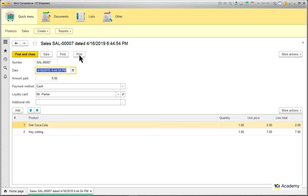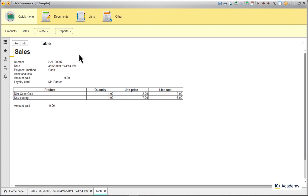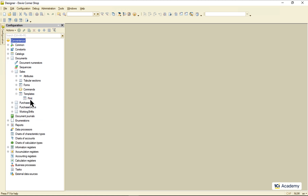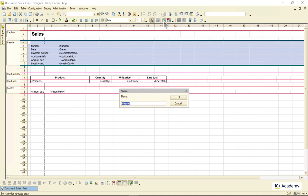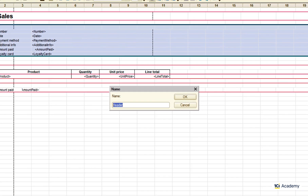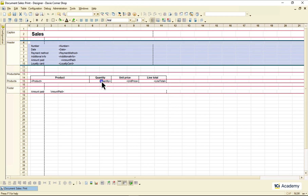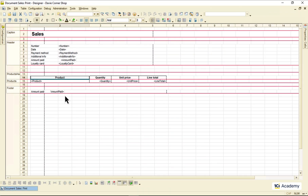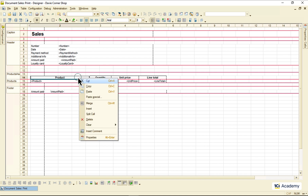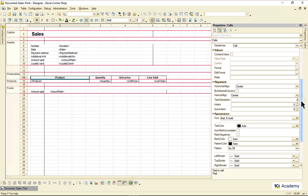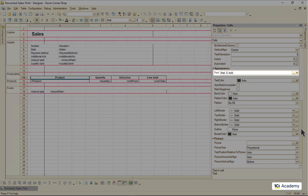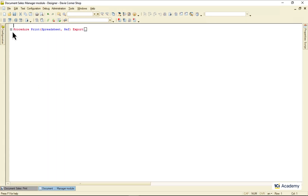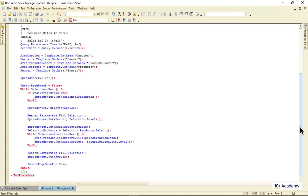This is our sales document report, and this is how it works. Here is the template containing named areas, parameters, as well as some static text and formatting options, like fonts, borders and such. This template gets filled out by this code over here, and here we go.